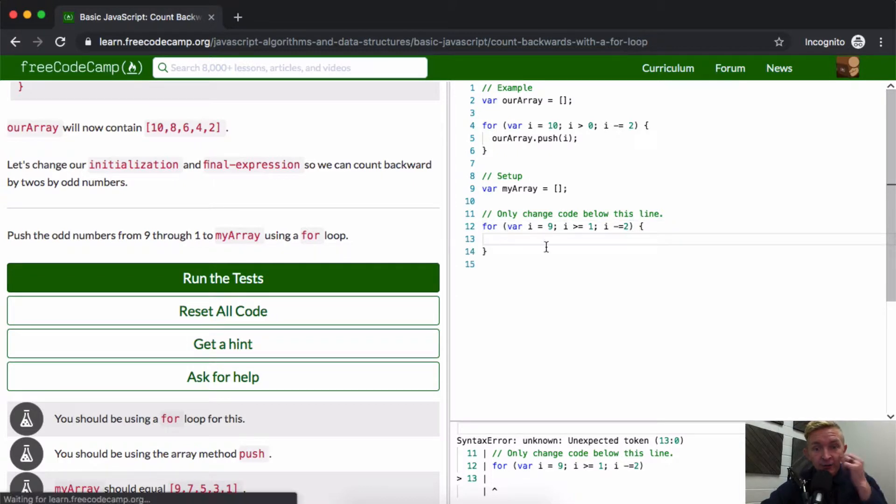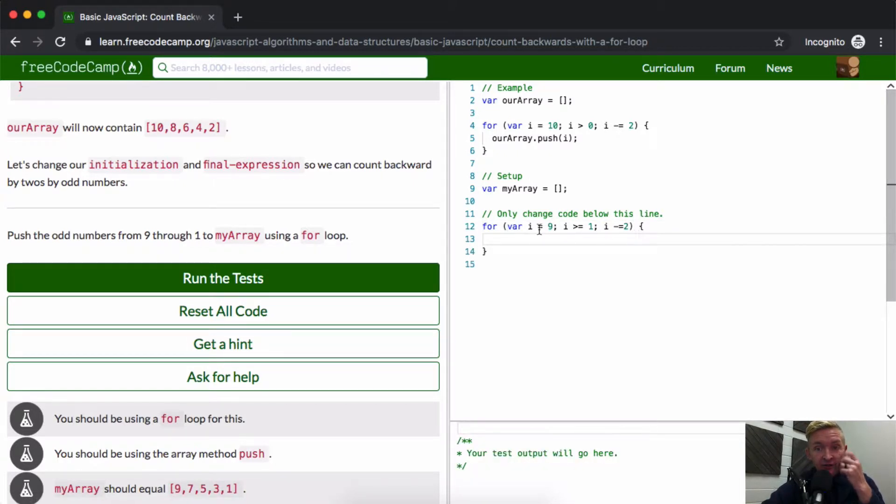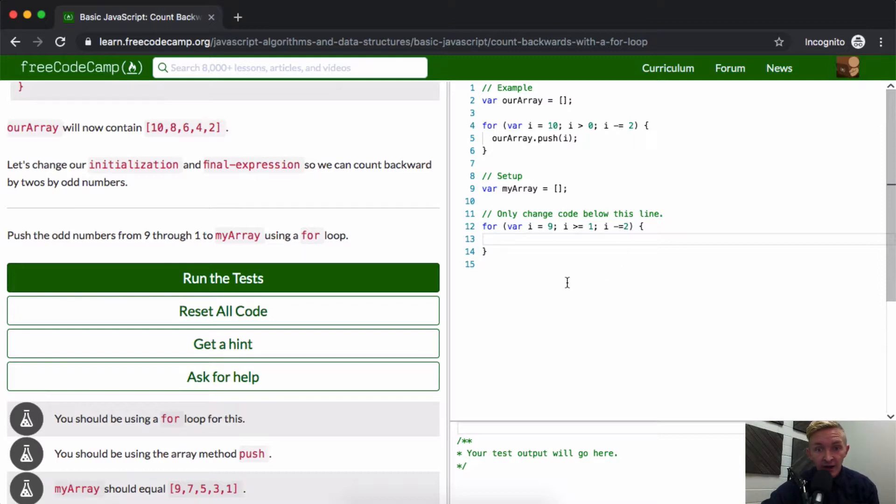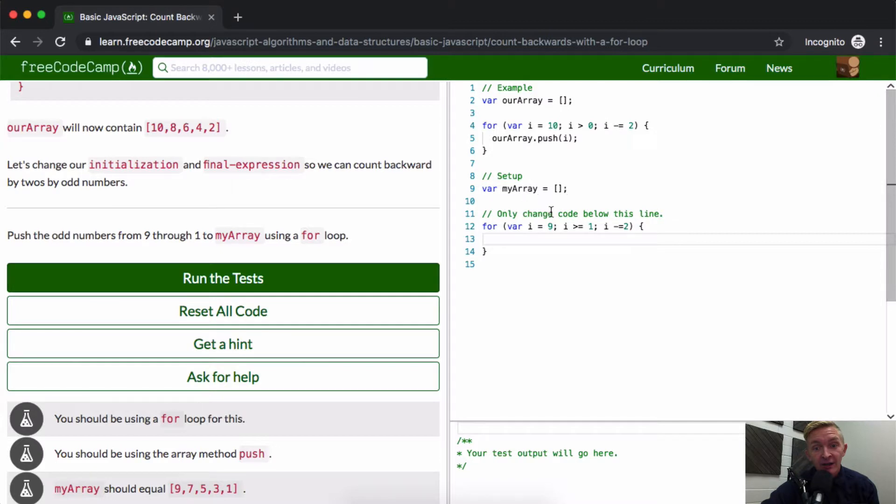Why? Because 9 minus 2 is 7. So the first thing we'll push in 9, and then minus 2 is 7, minus 2 is 5, minus 2 is 3, minus 2 is 1, and then minus 2. But then as we come around and i is equal to negative 1, this doesn't happen, so we exit the function.